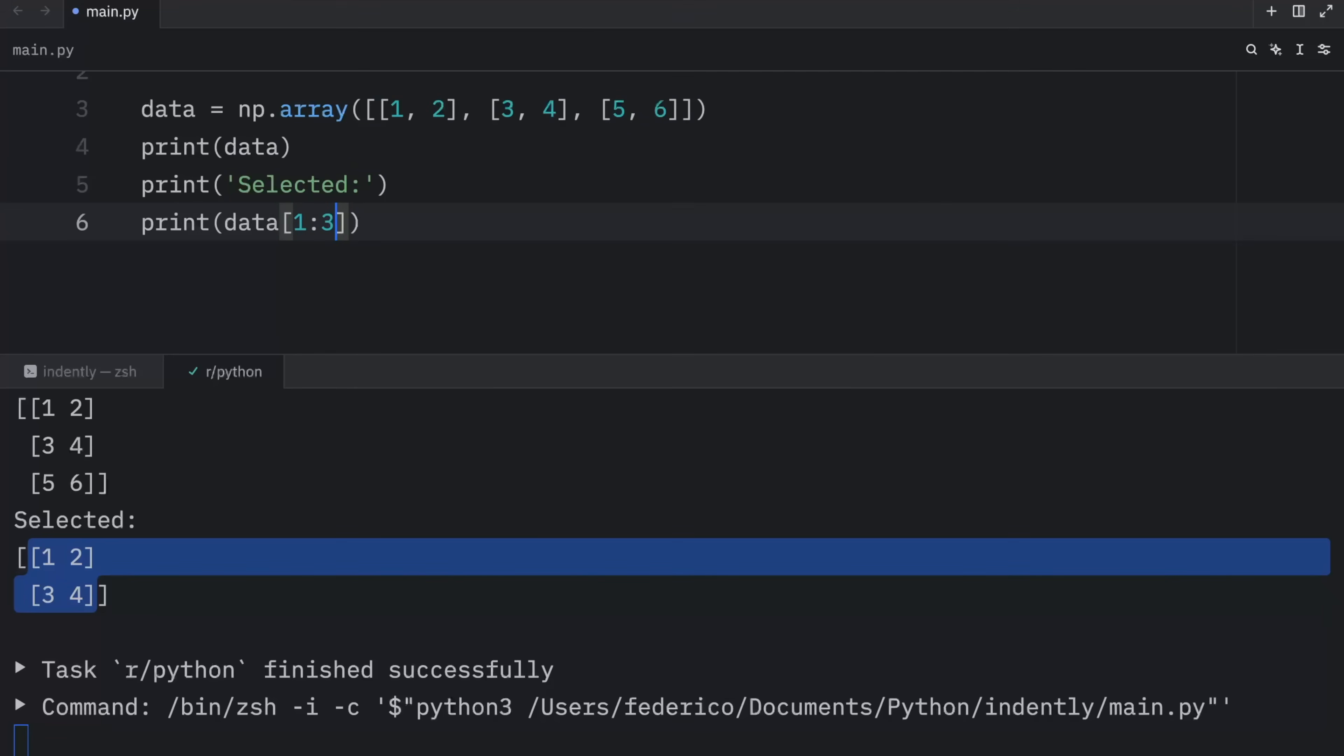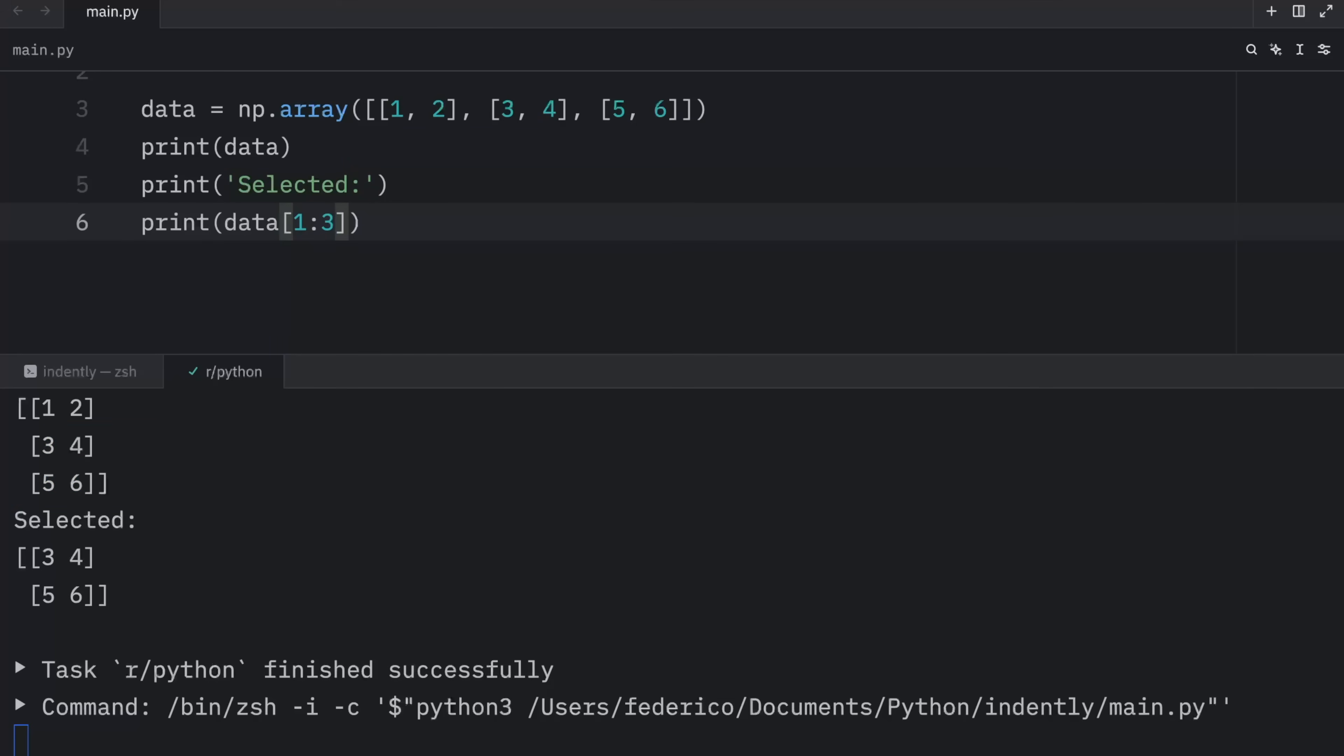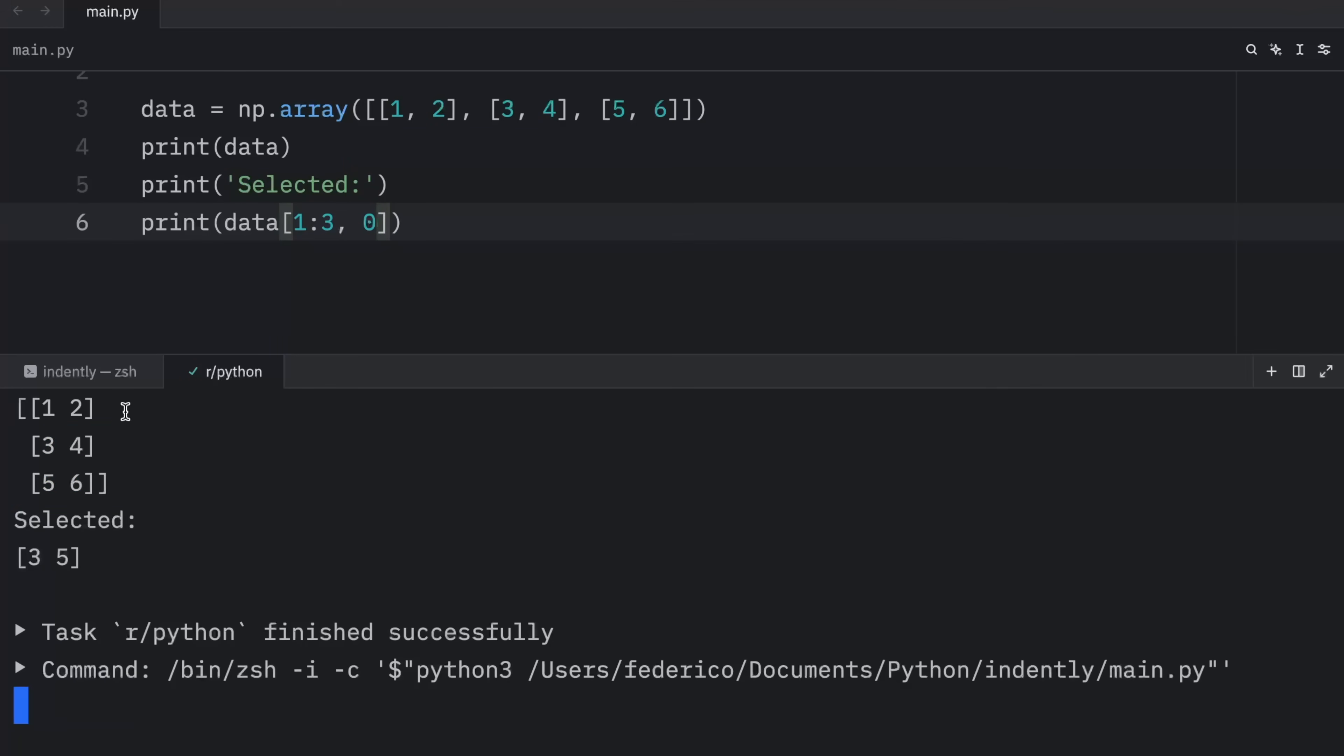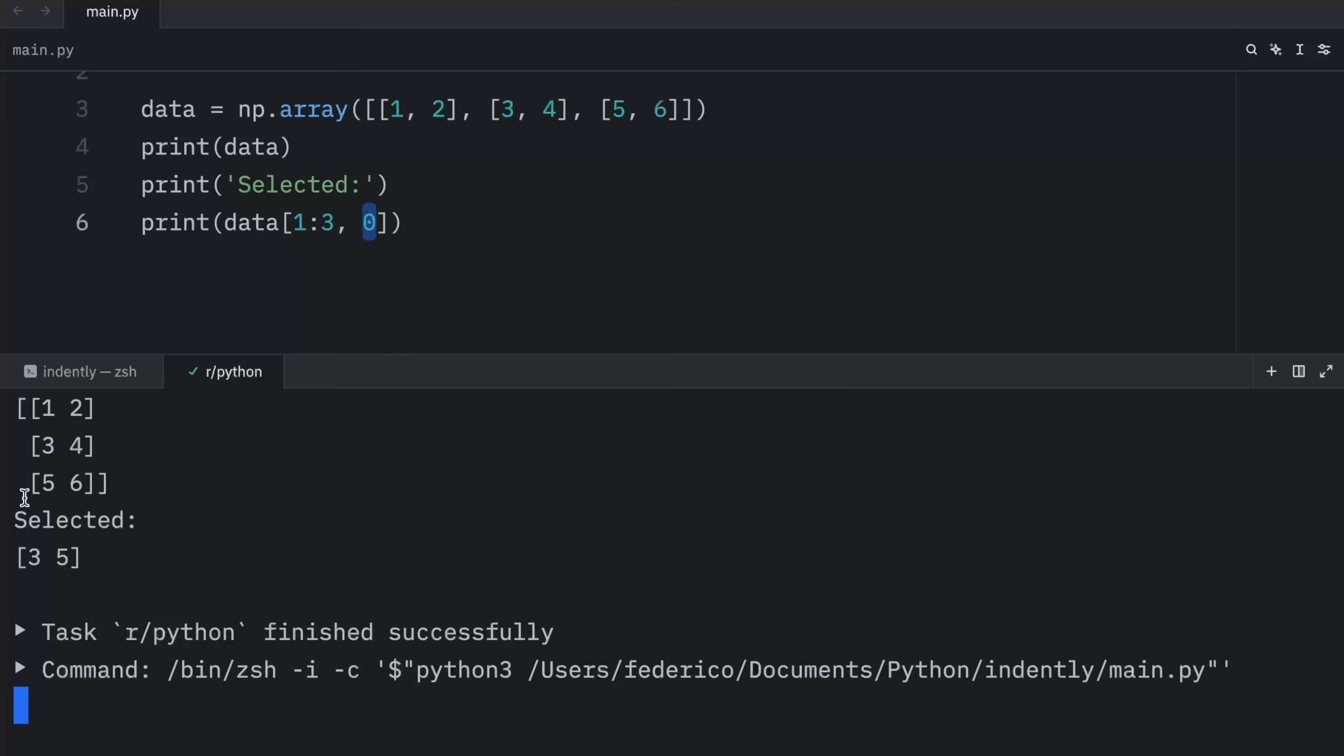If we insert one, two, three, it's going to return to us the last two rows. And we can also select which column by specifying it after. So if we insert zero, it's going to return to us three and five. Here we're telling NumPy that we want to retrieve these two rows. And zero is telling NumPy that we want to retrieve the first column or the elements from the first column. And that's how we ended up with three and five.